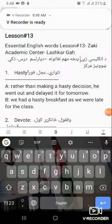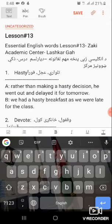Hello everyone, welcome to today's lesson. Today I'll try to cover some important English words with examples and Pashto meanings. The first word is 'hasty'. Hasty means something that is done in a hurry.